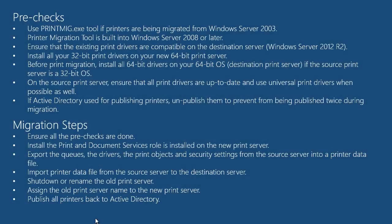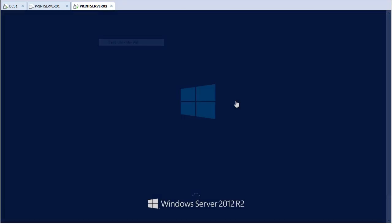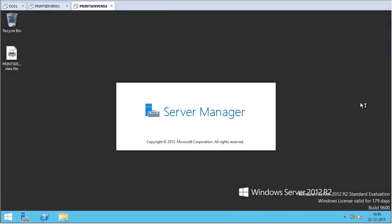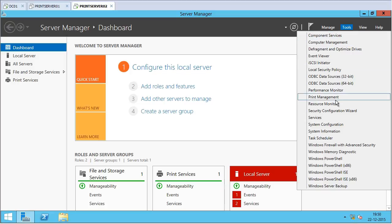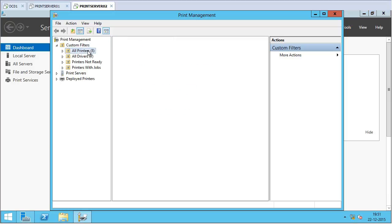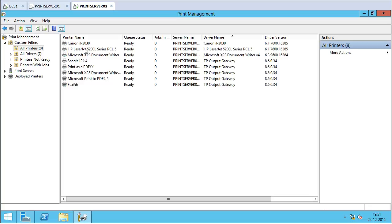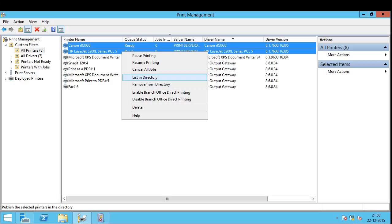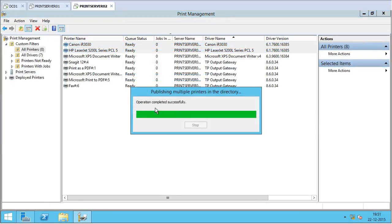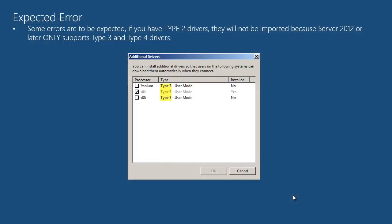The next thing to do is publish all the printers back to Active Directory. Back on the renamed server, I open Server Manager, go to Tools, and open Print Management. I click All Printers, select the printers I want to list in the directory, right-click, and choose 'List in Directory.' The operation completes successfully. Note: if you have any printers using Type 2 drivers, they will not be imported because Server 2012 and later only supports Type 3 and Type 4 drivers — so those errors are expected.